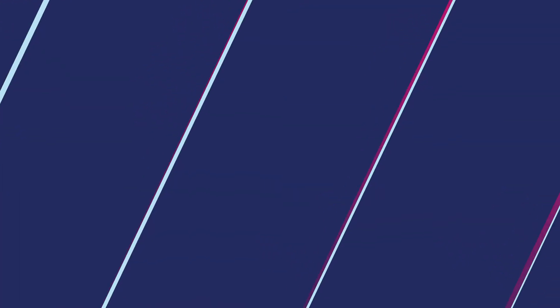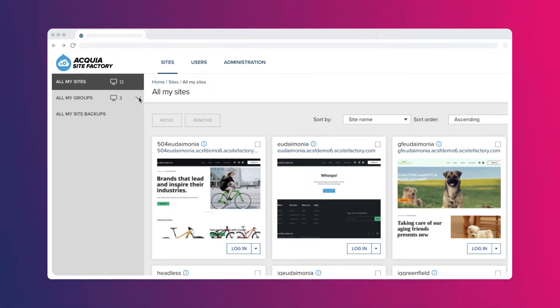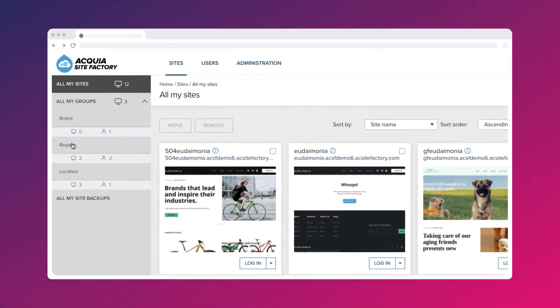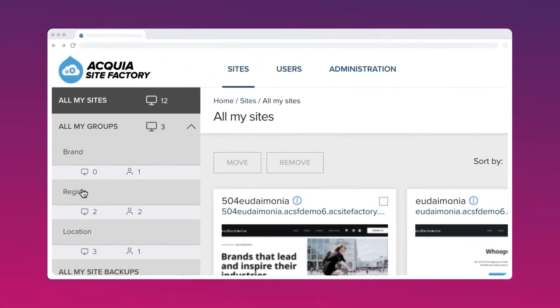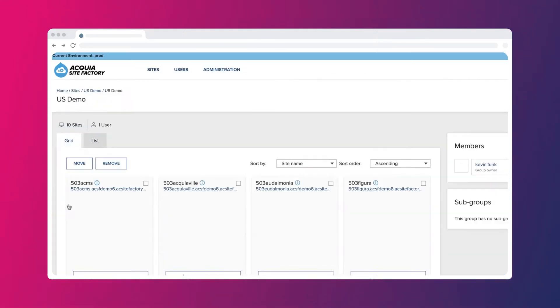Here's how SiteFactory works. The dashboard gives admins a central location to view and manage all of your sites which can be grouped by criteria like brand, location, or language.